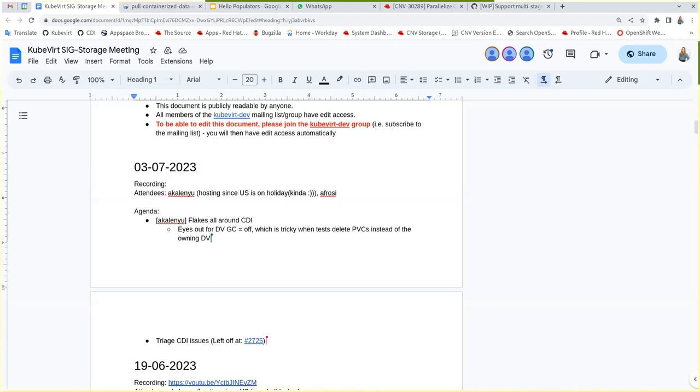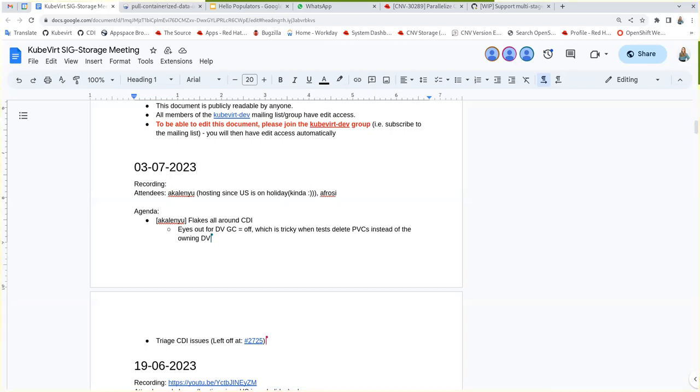But if it was explicitly enabled, it would keep being enabled. I mean the CDI config parameter. Okay, so by default the behavior will change after the upgrade. Yeah. Okay.